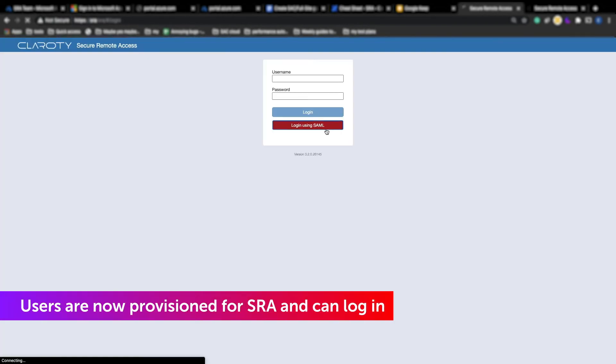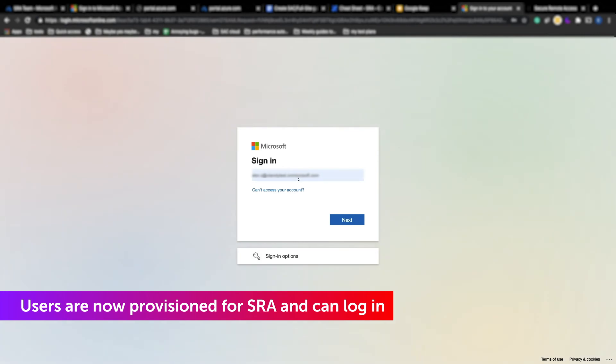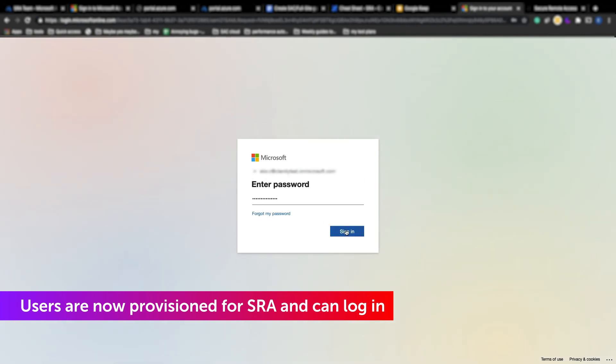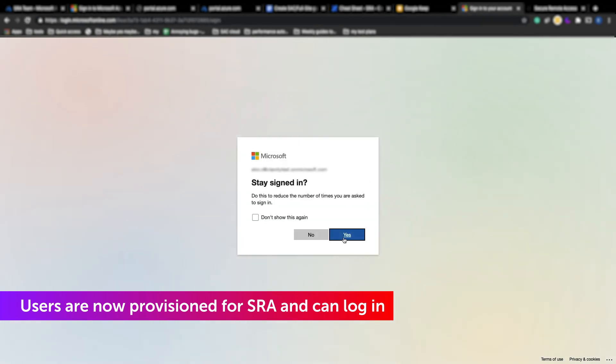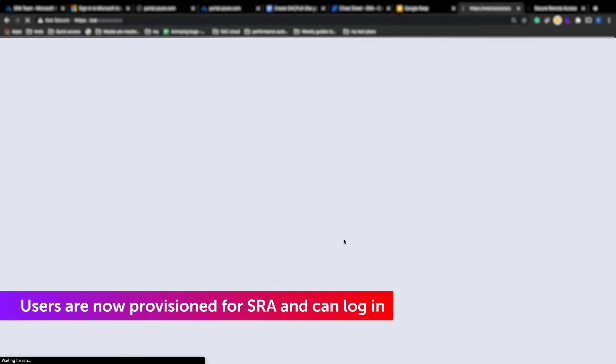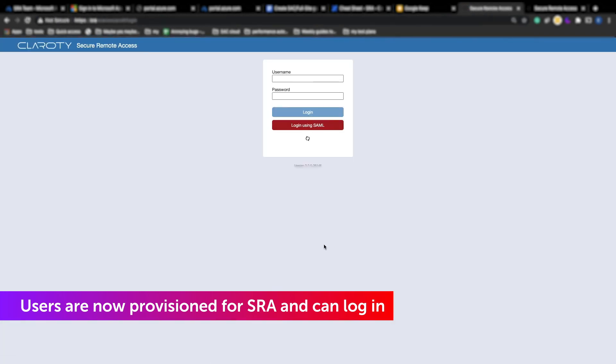User permissions will now carry over to SRA. The user can log in using SAML and they are ready to start using SRA.